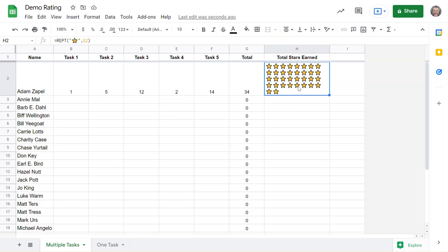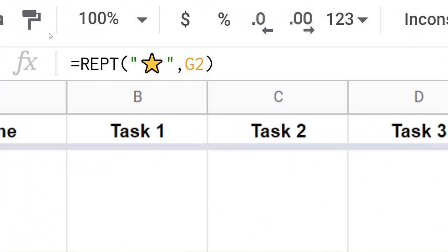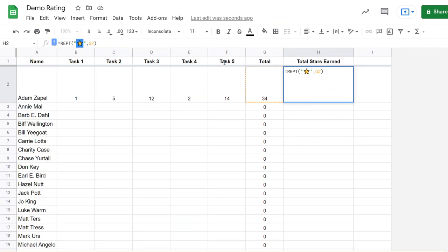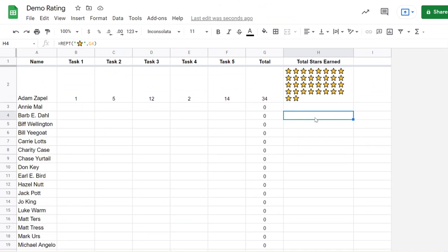You can replace the symbol with anything you would like - a character, a digit, an emoji, an icon, anything. What's really cool is it allows you to make that visually representative of however many points they got.